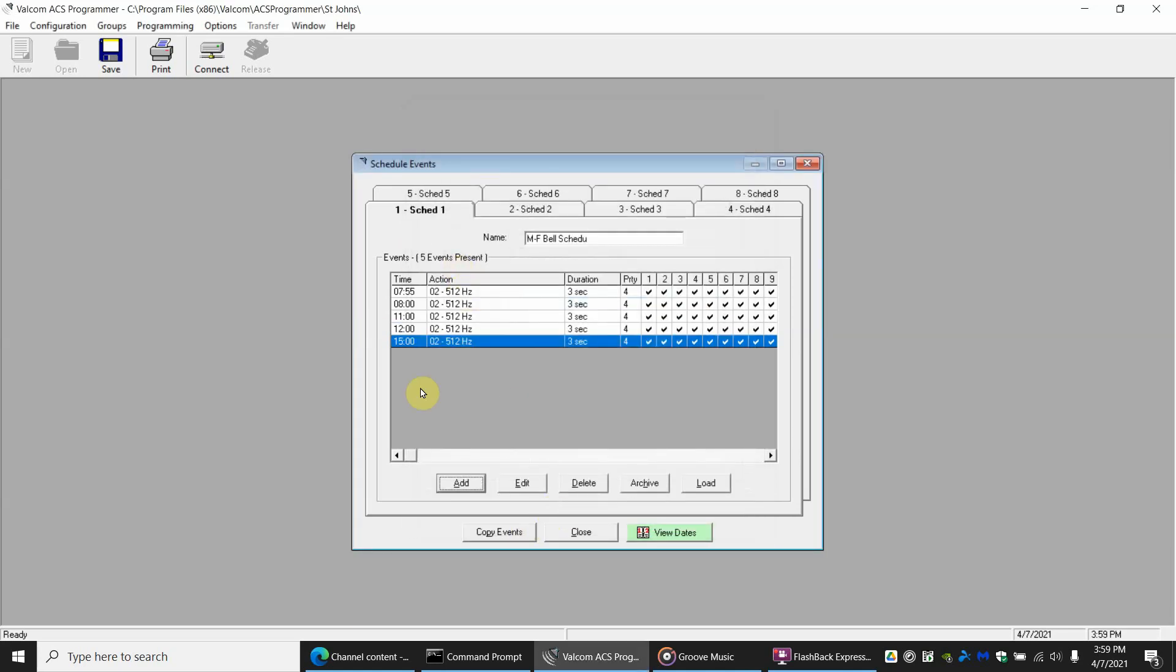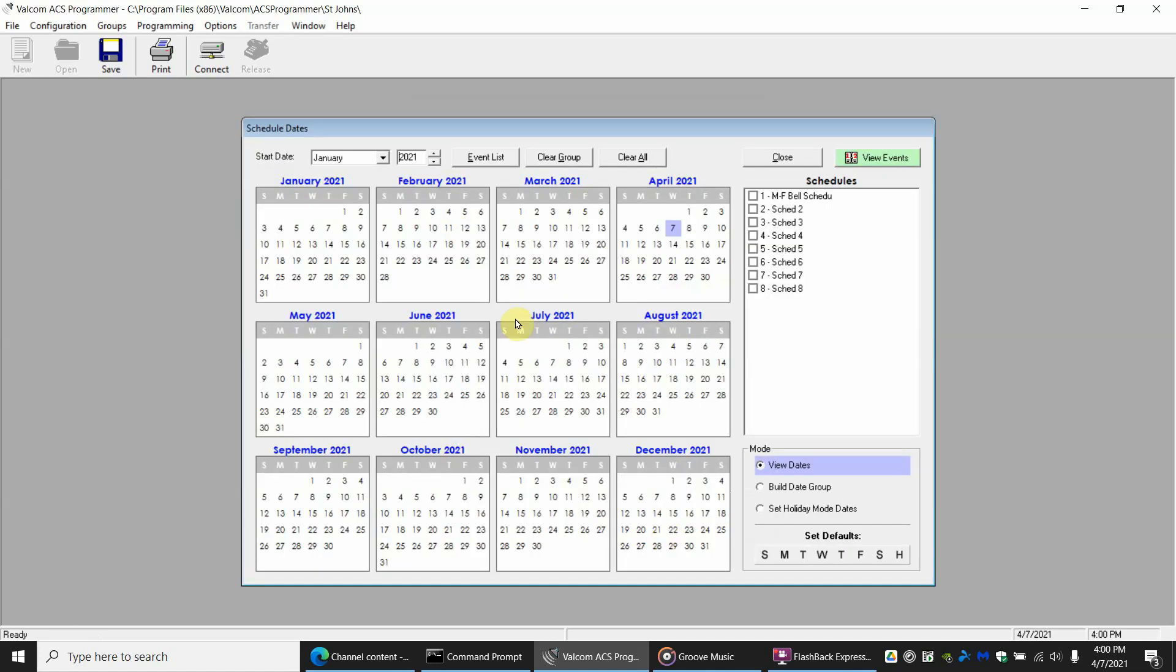So with this now we have the bell scheduled but at this point it will not work because it has not been set up for any particular days. So at this point if you look down here we have a button that says view dates. We're going to click that button and I said we want to choose Monday through Friday. Every Monday through Friday.